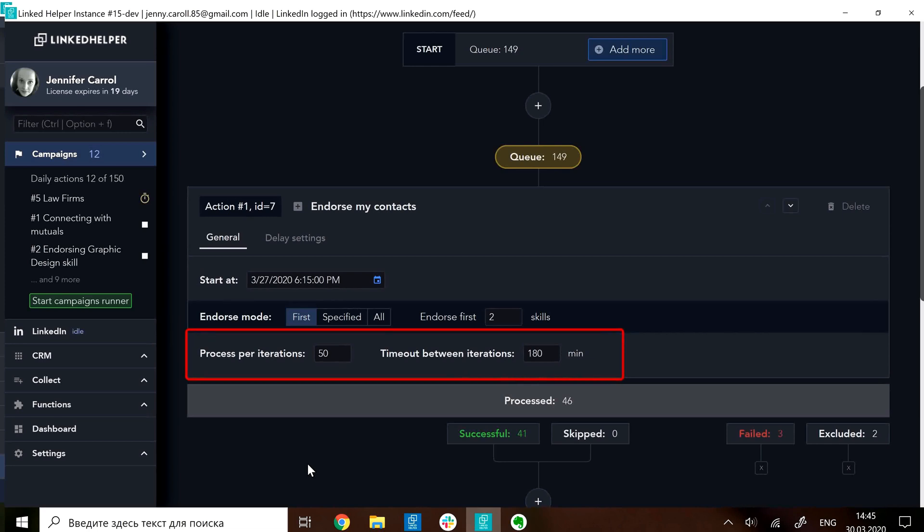Finally, split your queue into batches telling LinkedIn helper to endorse 10, 20 or 50 profiles and then have pauses.